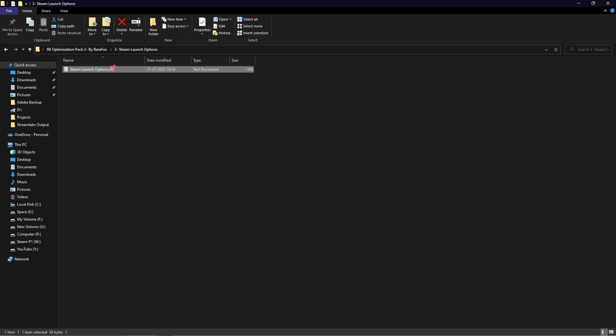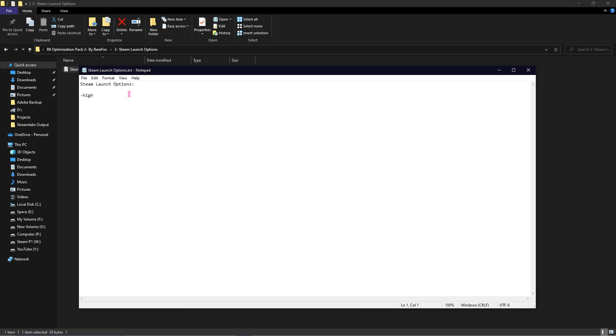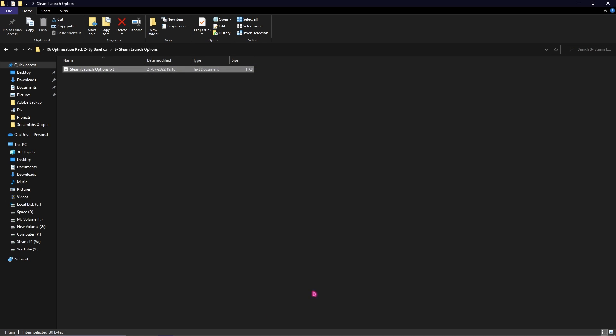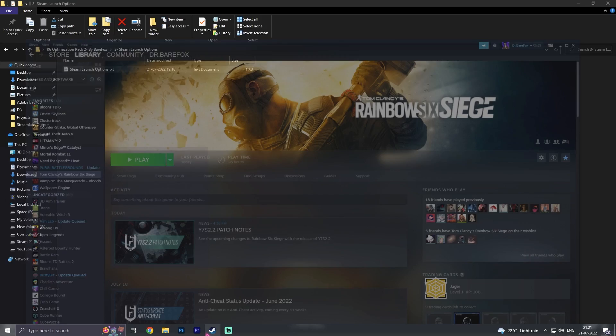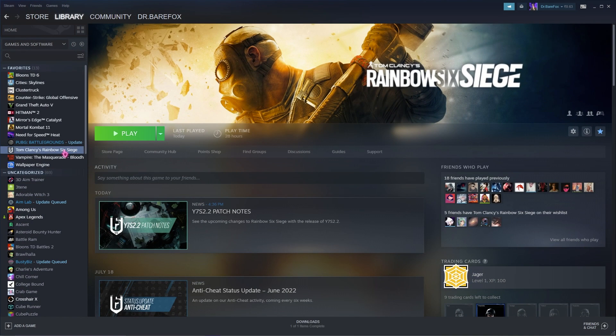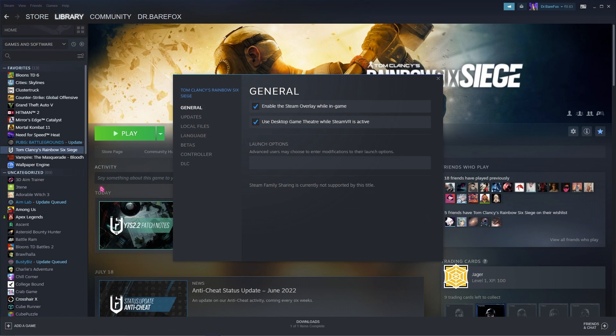Third folder has Steam Launch Options. Simply copy the launch option, go back to Steam, right click on the game, go to Properties, and in the launch option simply paste this simple line of text. Once you're done with that simply close it.